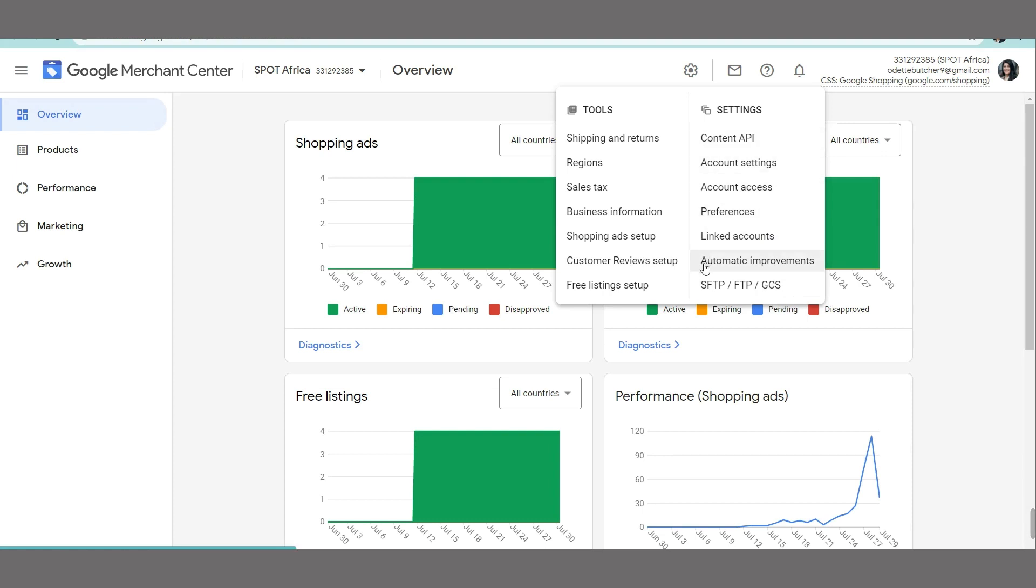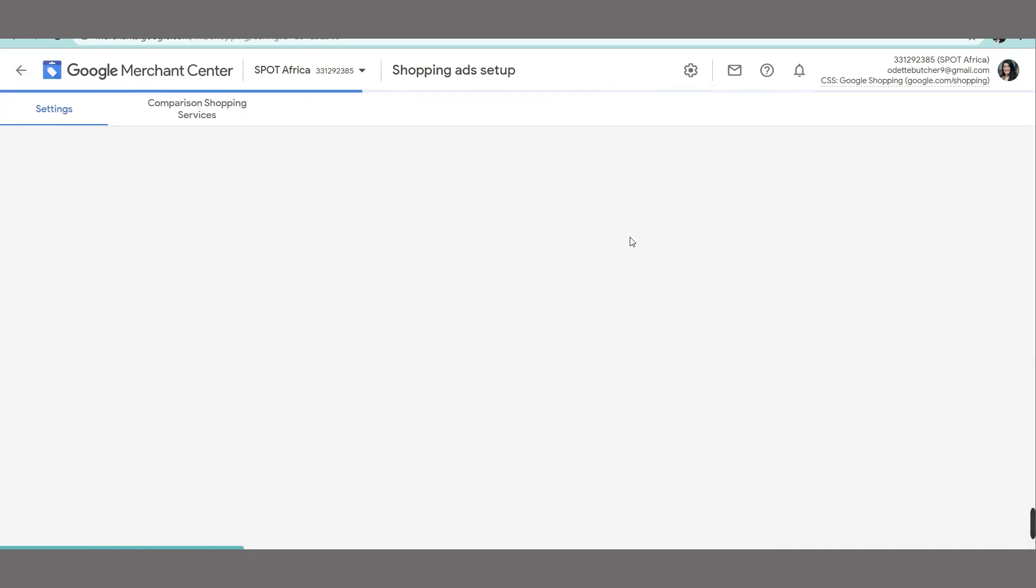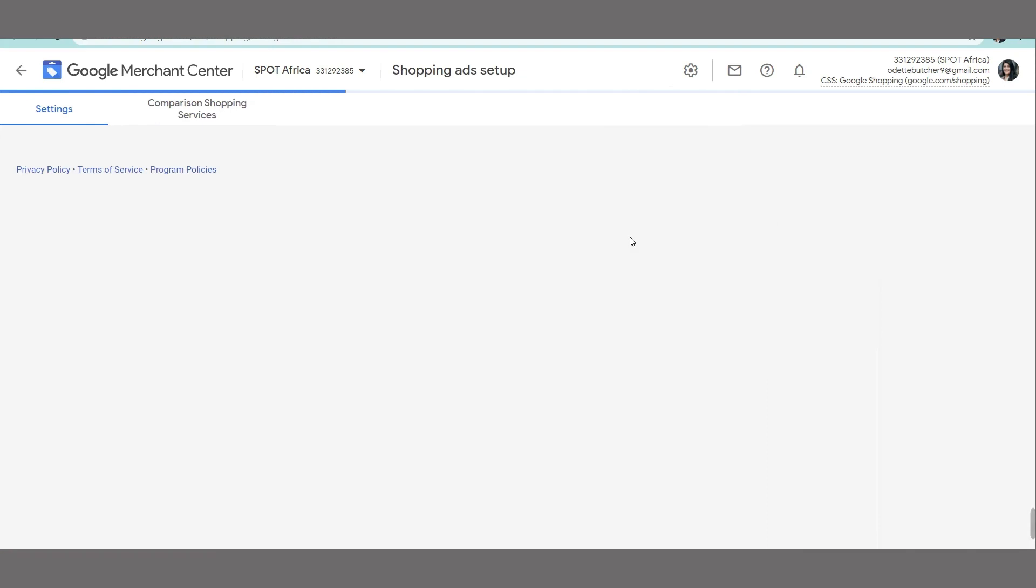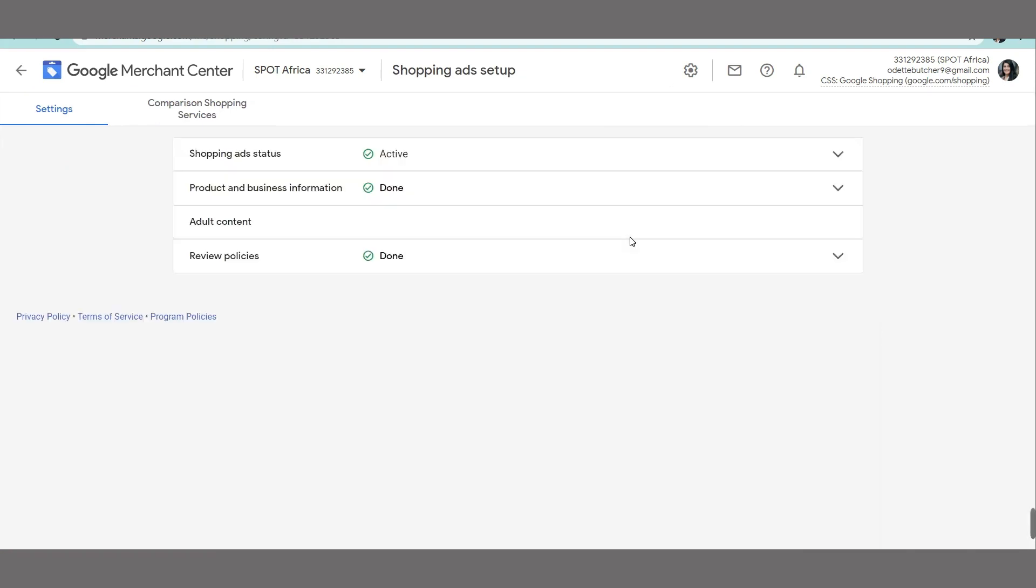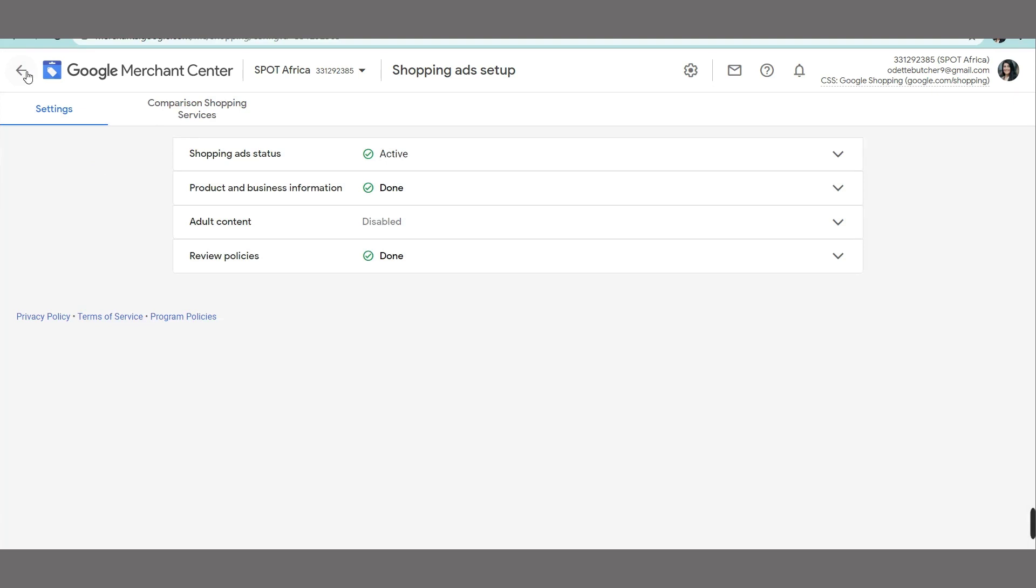You can open up all of these menu items and just follow the prompts from start to end. Quite interesting, they have this shopping ads setup. Just open it up and you can update all of that there about review policies, product and business information, shopping ad status.